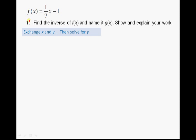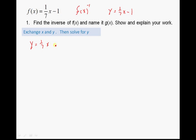Let's start with finding the inverse of f(x) and naming it g(x). The common notation for an inverse function is f⁻¹, but since the directions say g(x), we'll use that. Another way to think about our function is y = (1/7)x - 1. For finding inverses, rewrite it this way because the first step is to exchange x and y — wherever you see a y put an x, and wherever you see an x put a y.